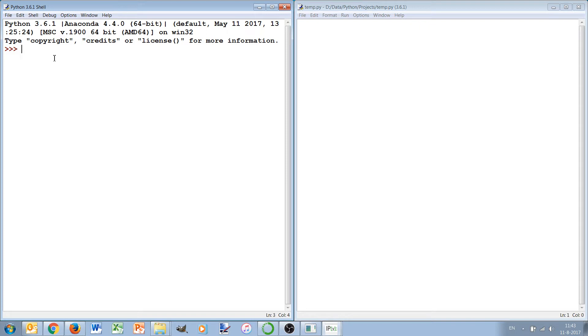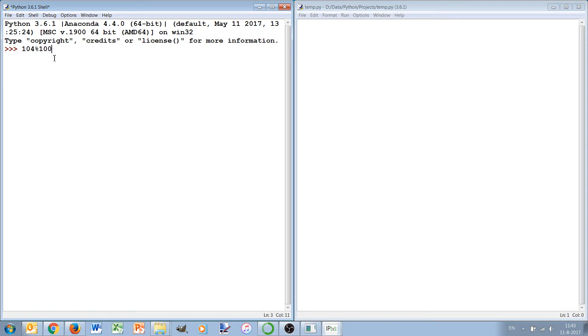Two new things that I will also use are the modulo operator. If you wonder what the modulo operator is, it's the percent sign. If we check 104 % 100, what it does is gives the remainder of 104 when it's divided by 100.